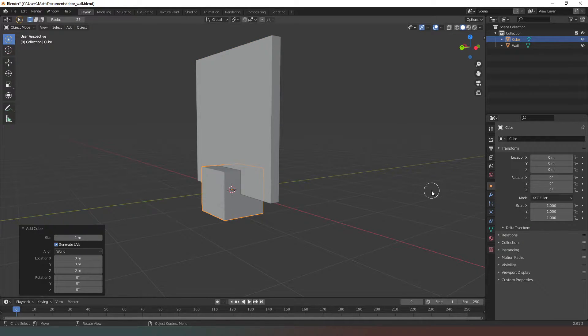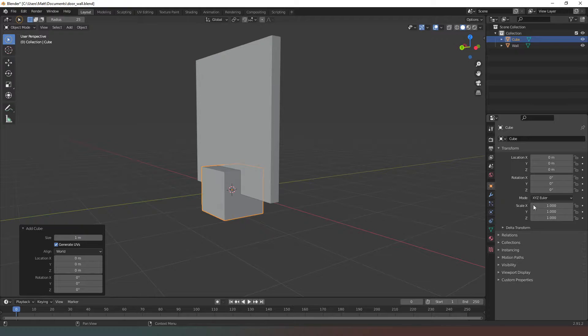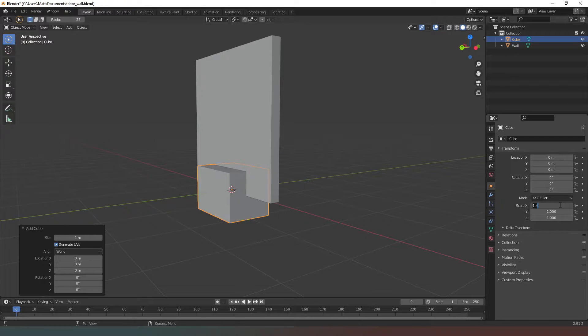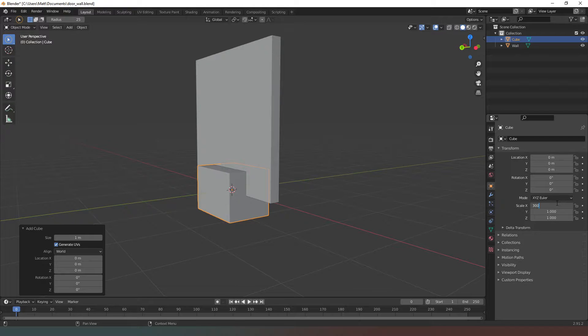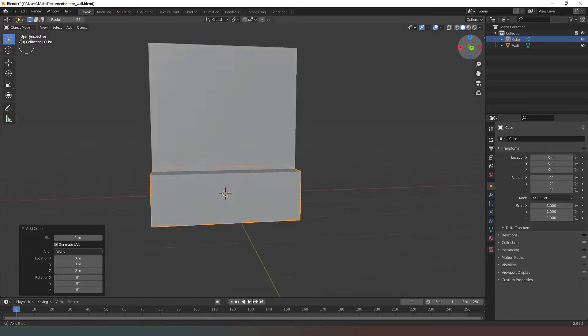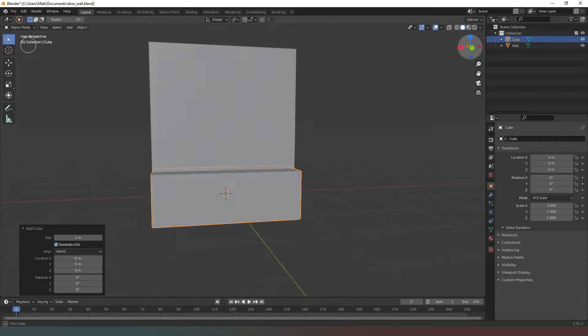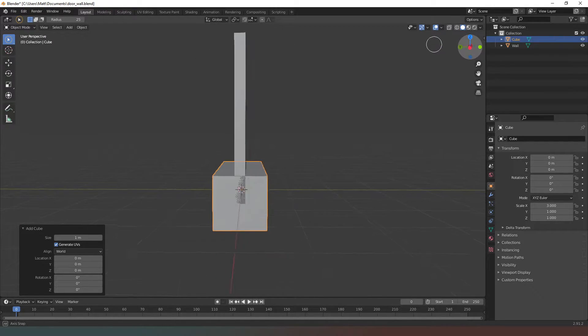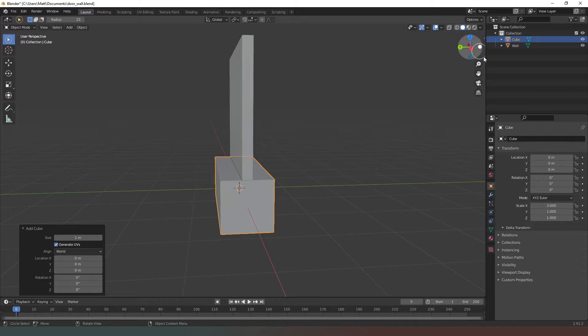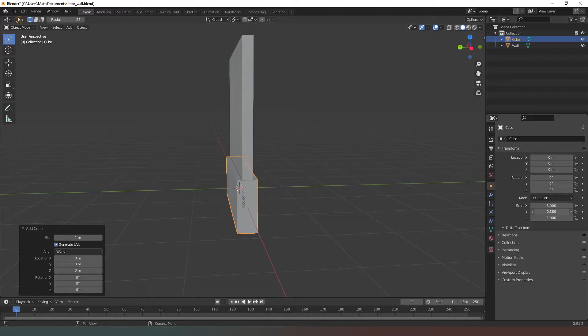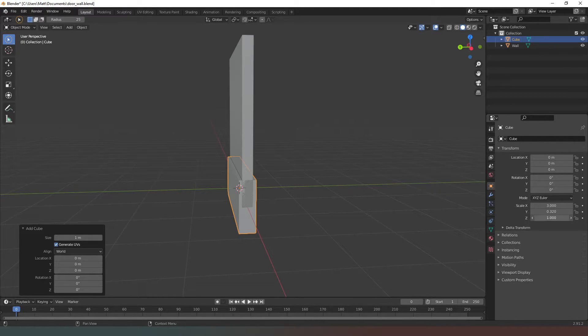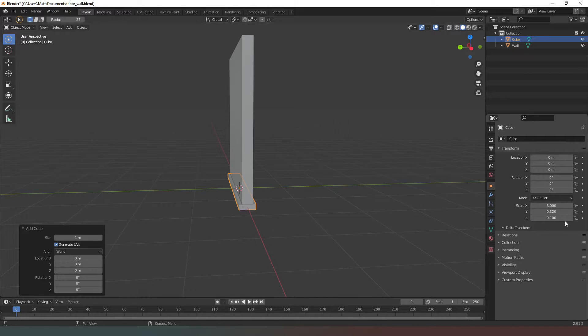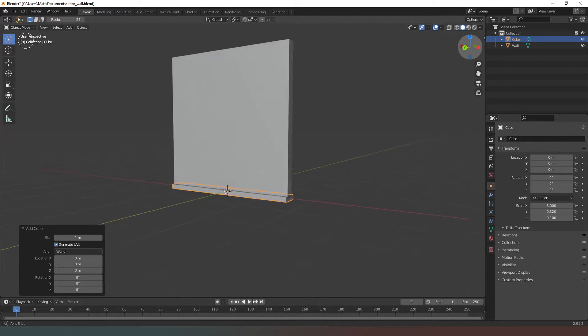I'm going to change its properties in this properties window over here. On the x-axis we need this to be 3.0, and you can see that is bang on 3 meters exactly what we want. Next we're going to drop down its other values - the y scale we need it to be quite small, we're going to fix that in a moment. Along here I want it to be about 100 millimeters in height, so I'm just going to change this to 0.1.